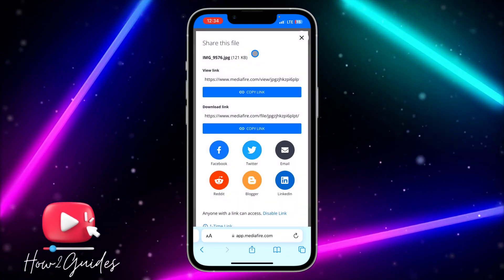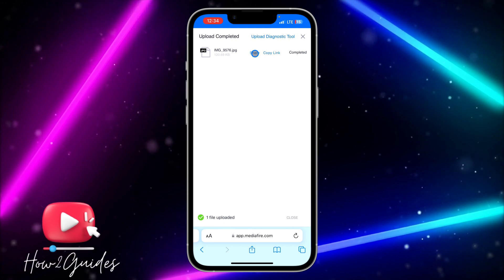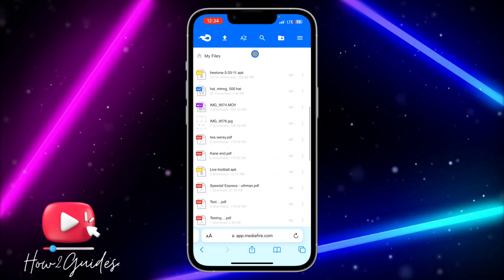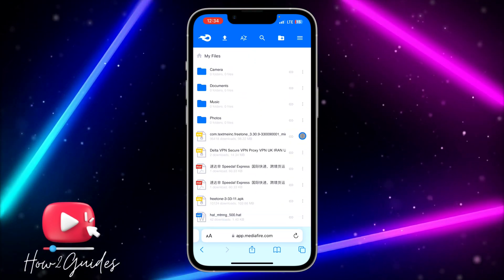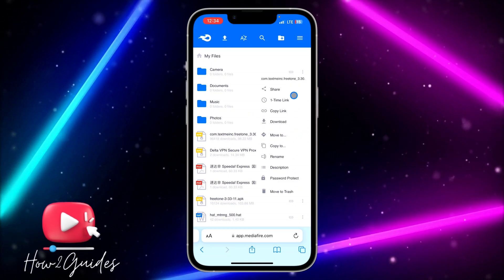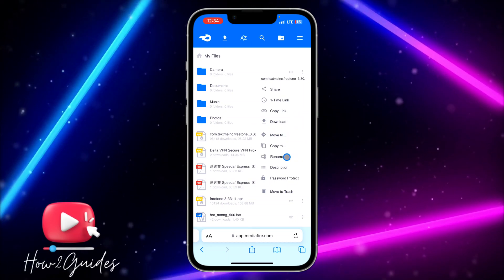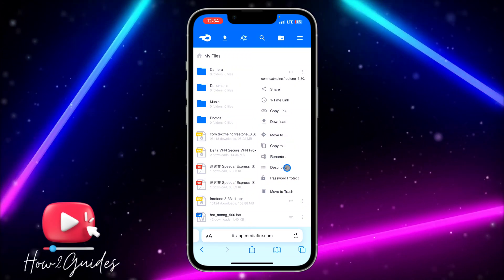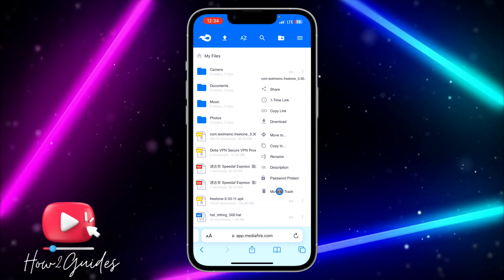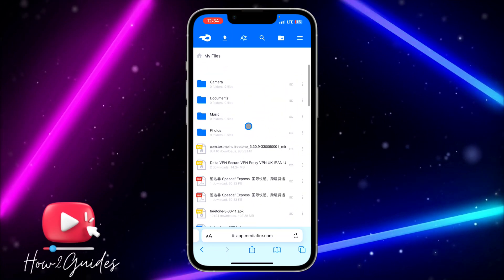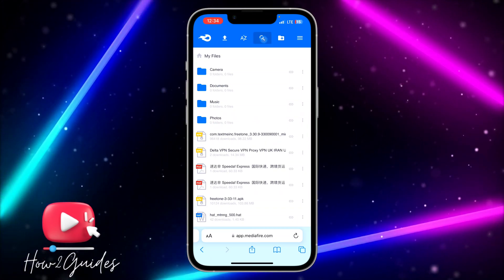You can also click on Share and it will show you the link, and you can share it to Facebook, Twitter, or email. Once you upload a file, you can see all your files listed. If you want to manage a file, click on the three dots next to it — you can set a one-time link, copy the link, download it, move it to a folder, rename it, add a description, add a password, or delete it by clicking Move to Trash.